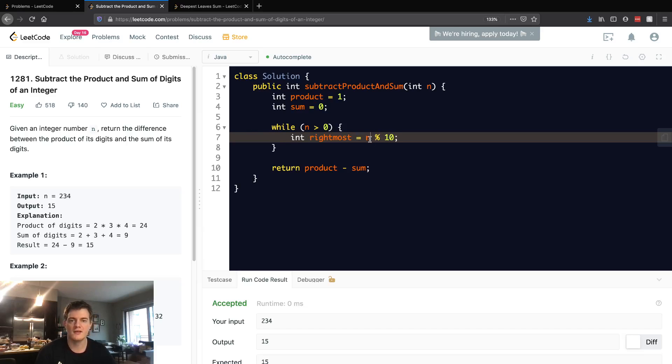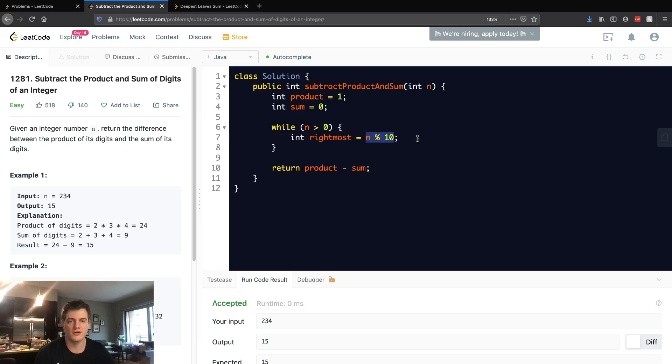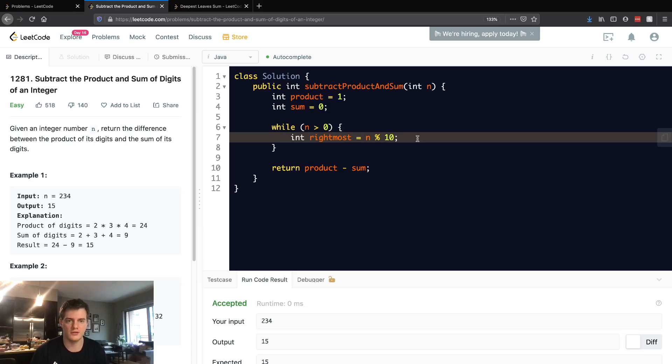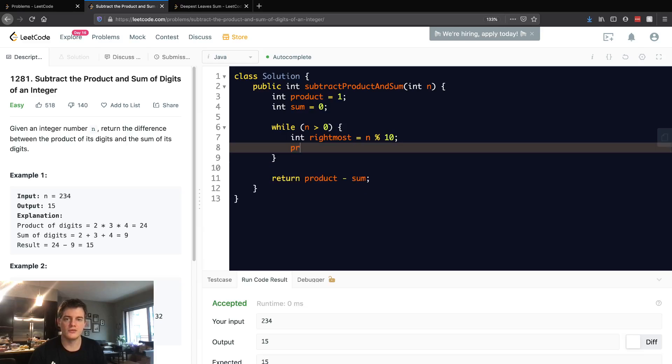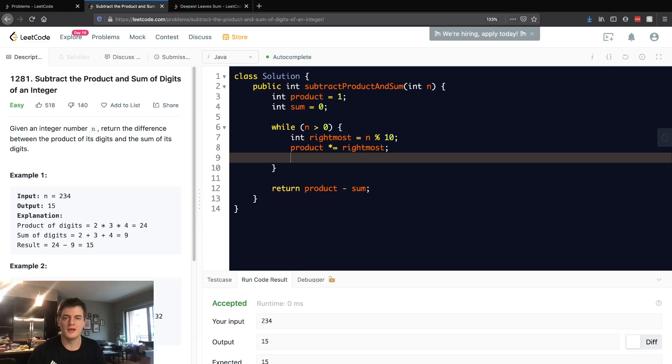So basically what we want to do is we want to multiply to the product, and that would be rightmost, and we want to add to the sum.